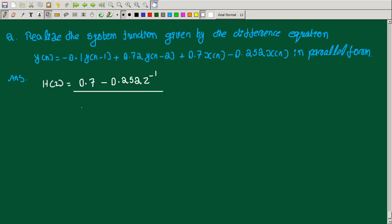So this is the basic structure, with the denominator being 1 plus 0.1 z^-1 minus 0.72 z^-2.